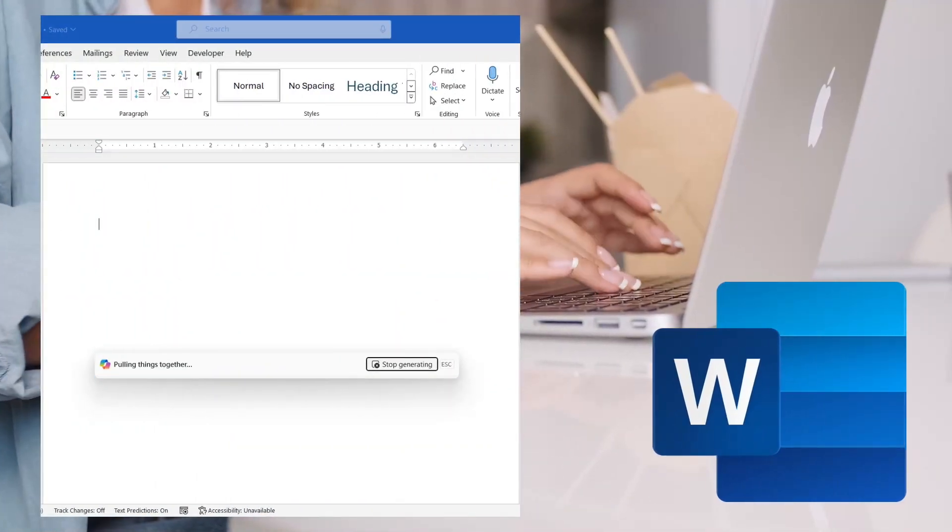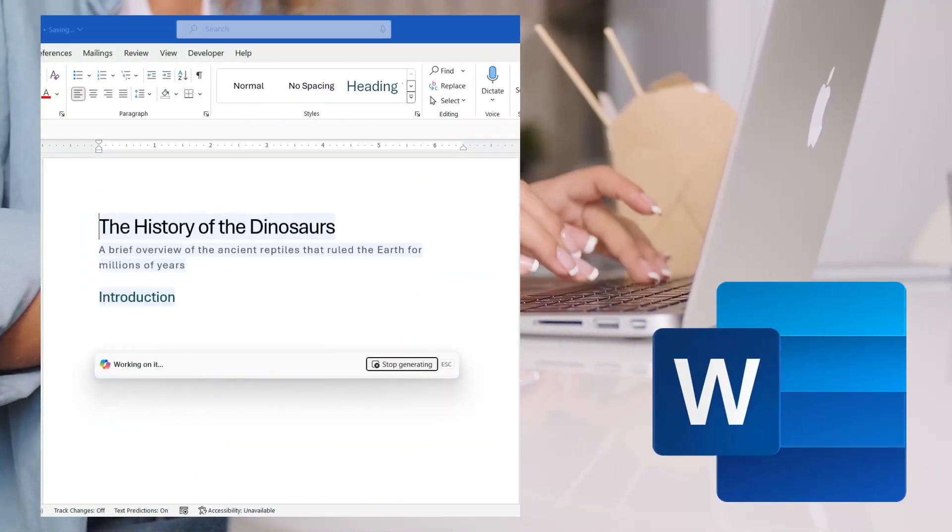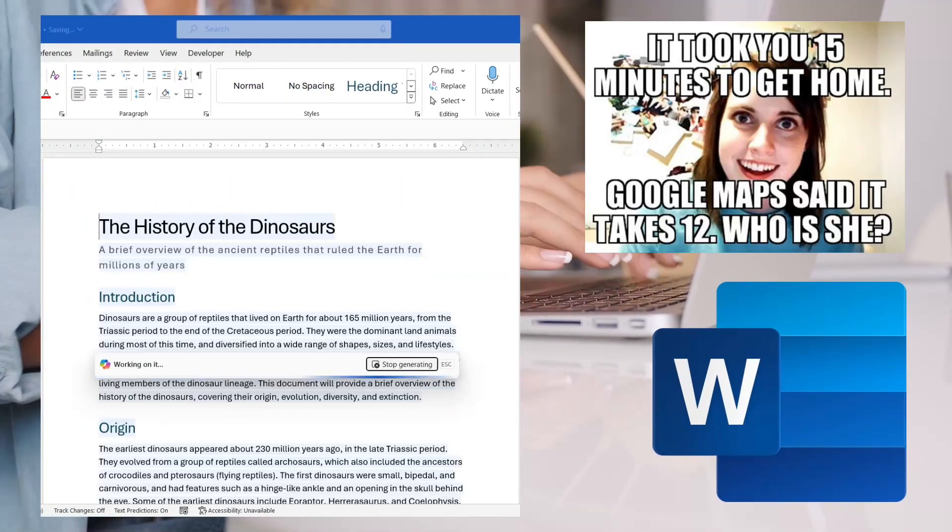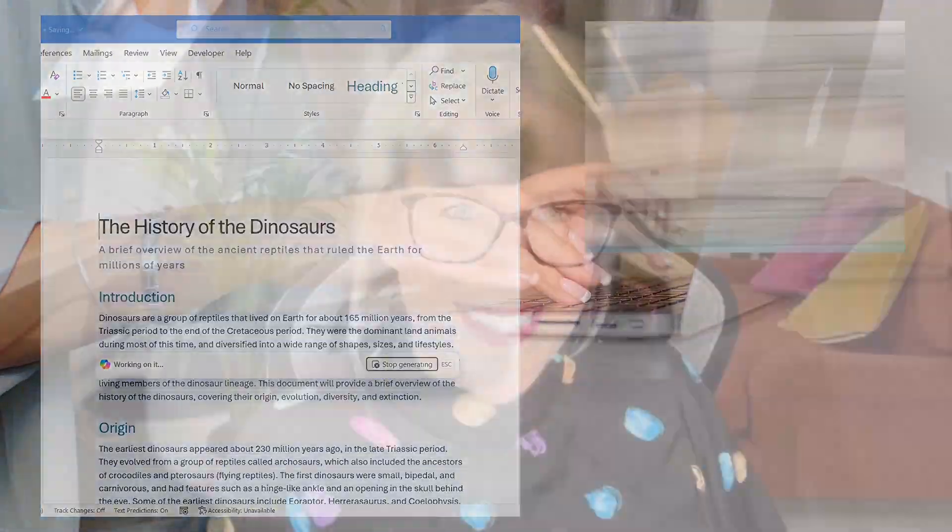So you can spend more time browsing the internet looking for a funny meme to send your cousin. We'll also see how we can use Copilot to quickly summarize long documents, ask our document questions, modify paragraph text,